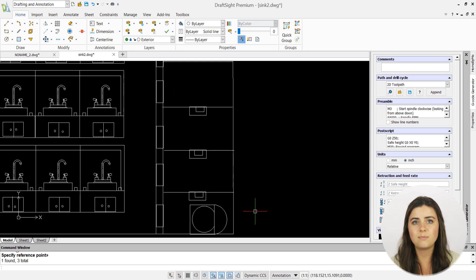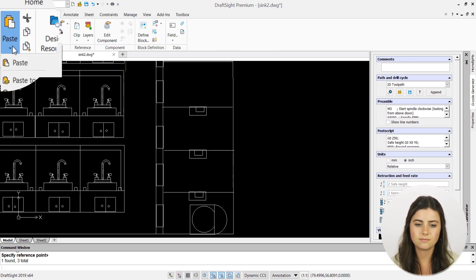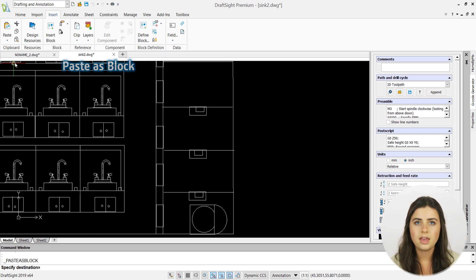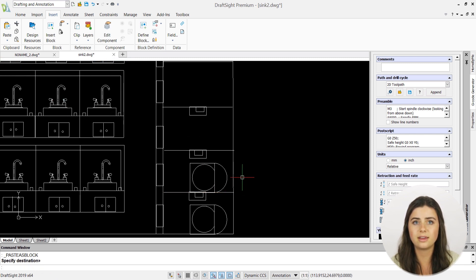Lastly, select the paste as block option from the ribbon. And just like that, you can position your newly created block wherever you'd like. You can even press enter to continue generating duplicates.